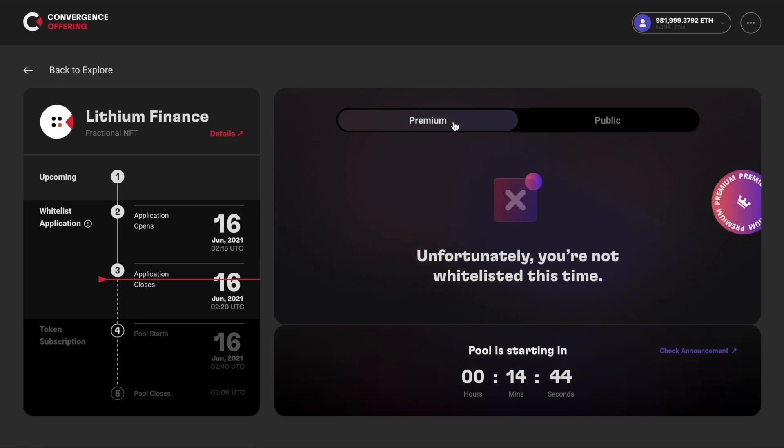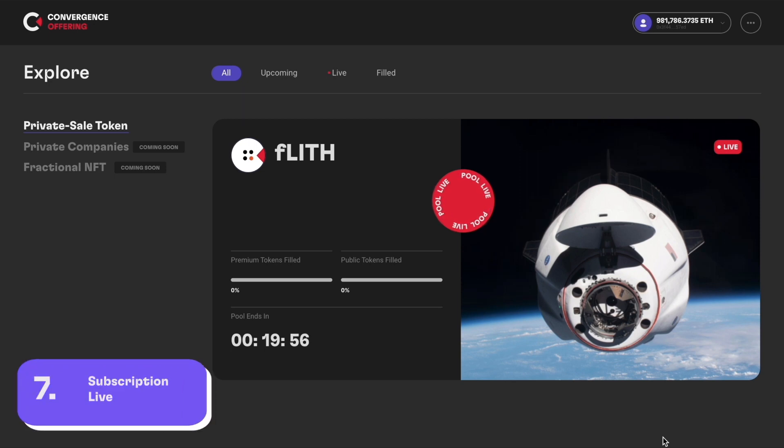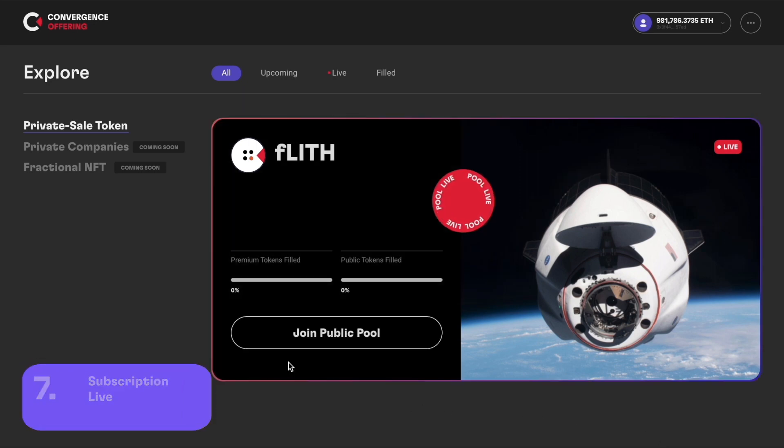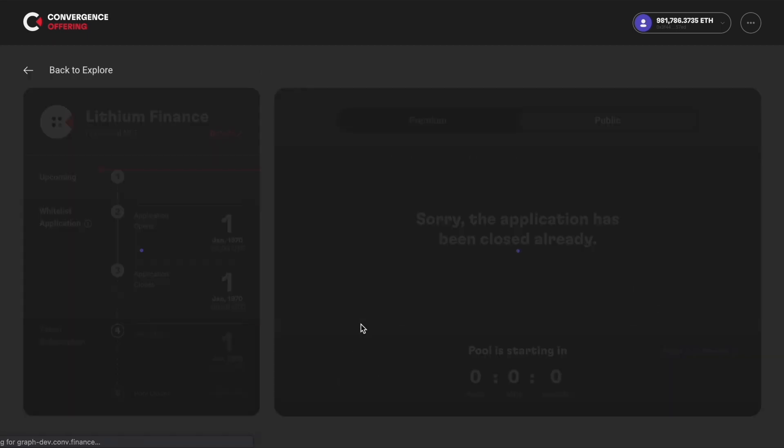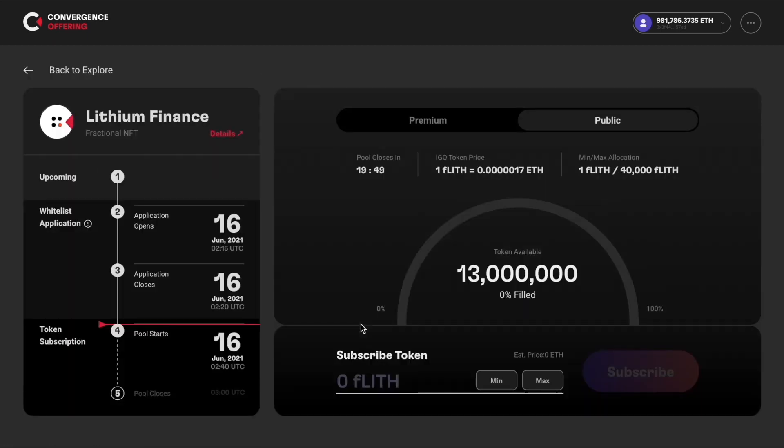If you switch to premium, you will see that you are not whitelisted. After the pool is live, you can join it by clicking the join public pool button. On the top here, you can see a timer showing how long the pool is live for as well as the token price and allocation details.